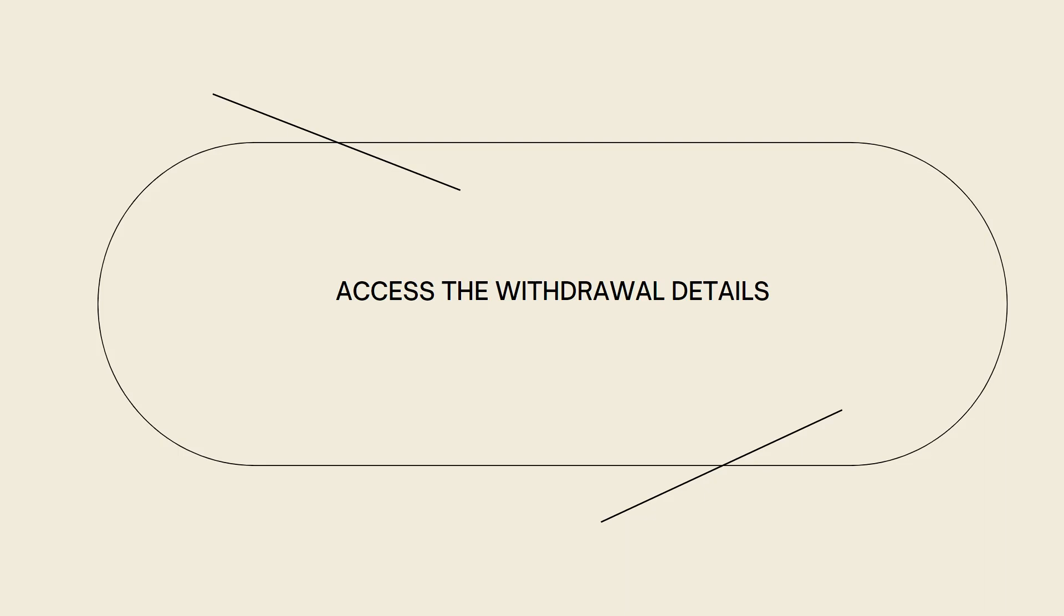Once logged in, navigate to the withdraw or send section on crypto. The location of this section may vary depending on the crypto interface.